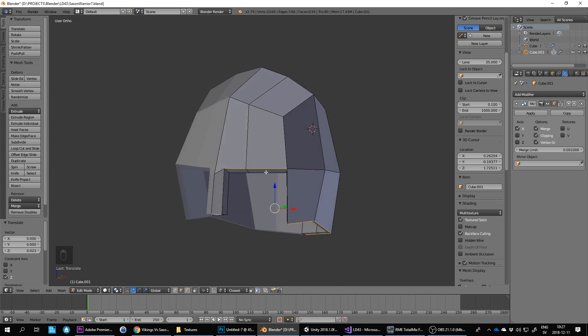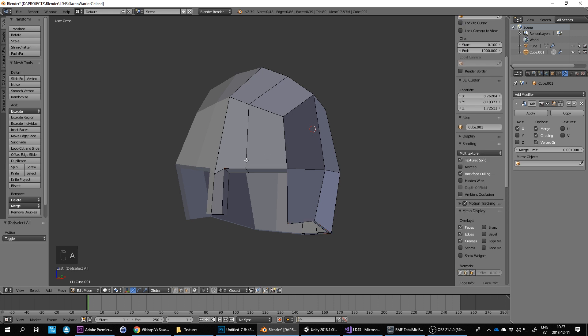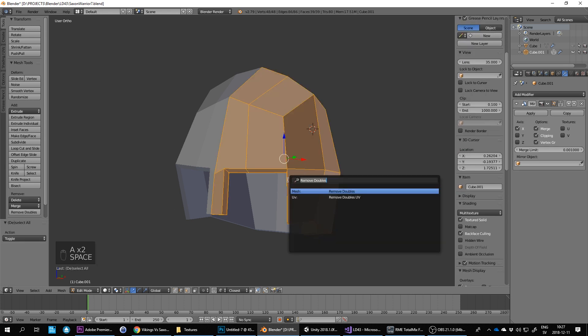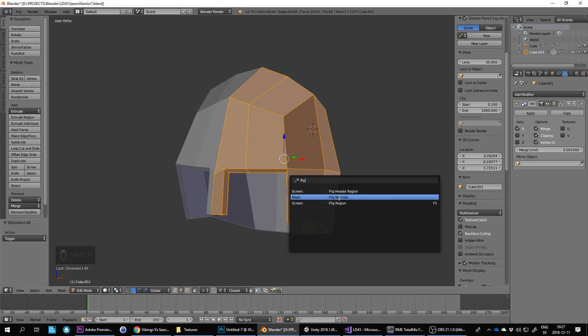And to do that you don't need to do it I don't need to do it now but if I do A to select everything, press space and type flip here and then do flip normals.